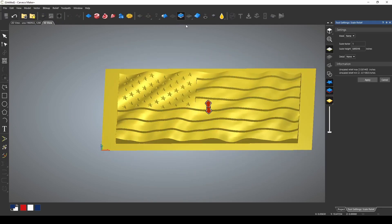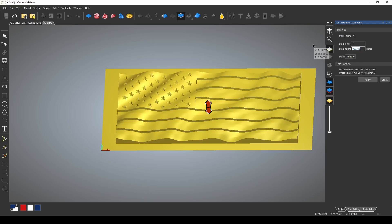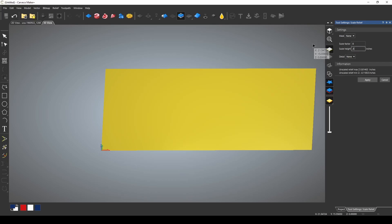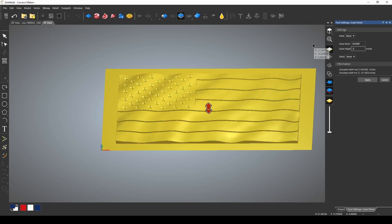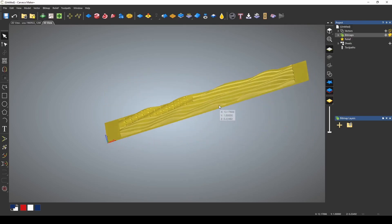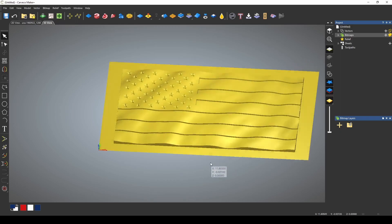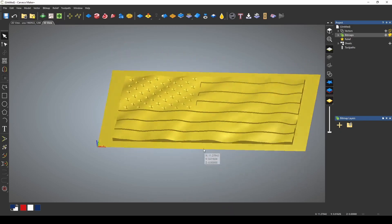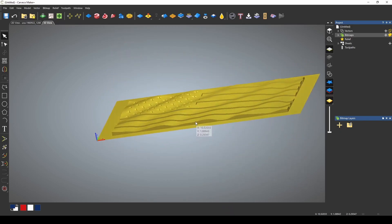We can scale the height of this because it's pretty high. When we added all the waves it transformed it almost to an inch tall. Let's move this back to a half inch. Press apply and now our entire flag is a half inch wavy flag.